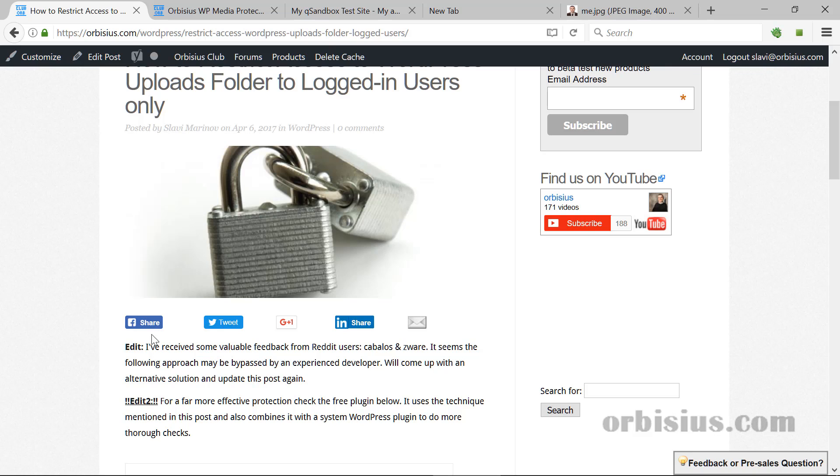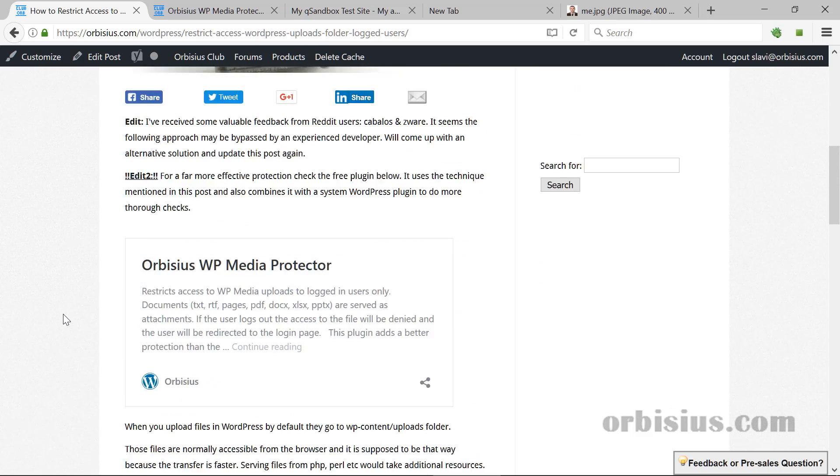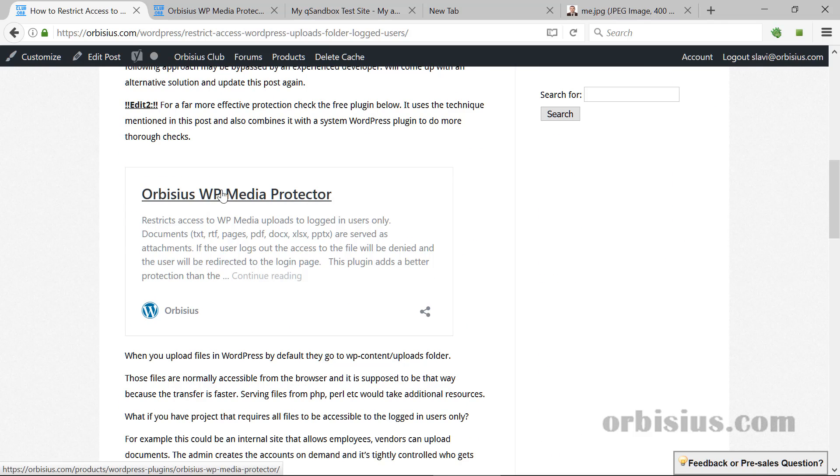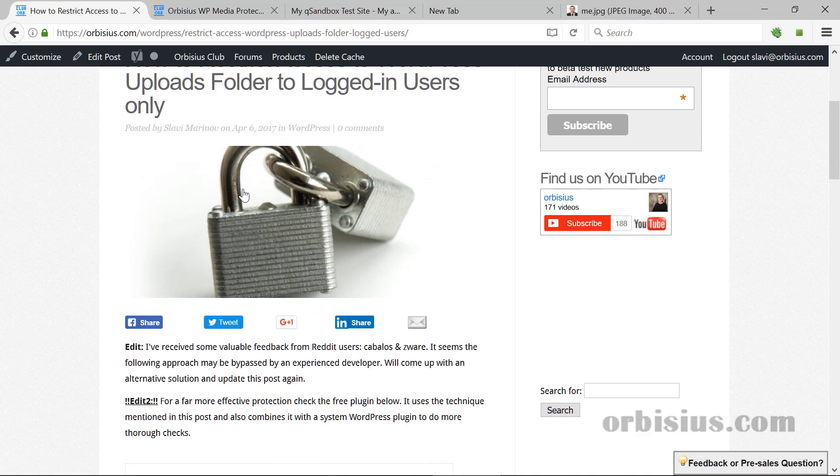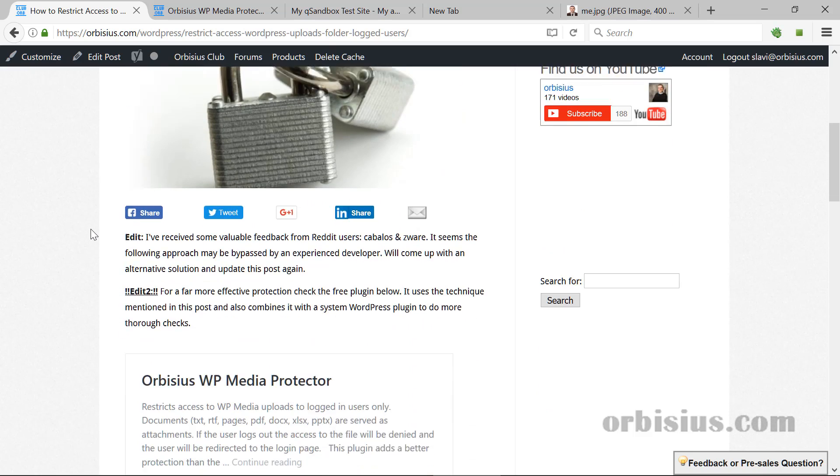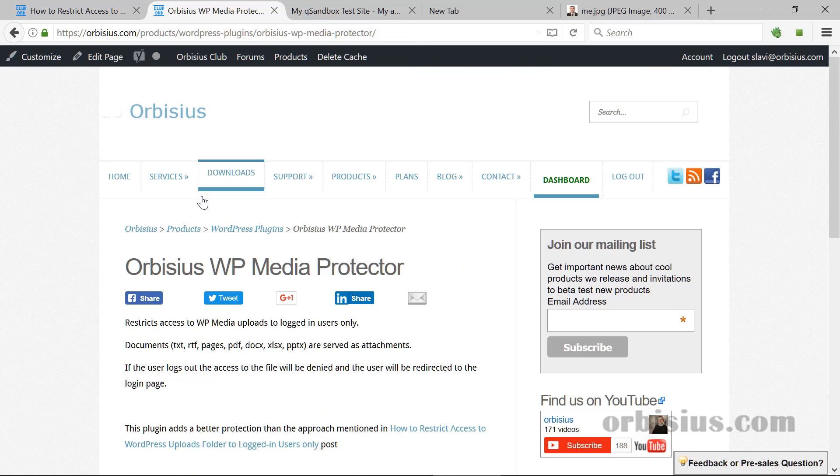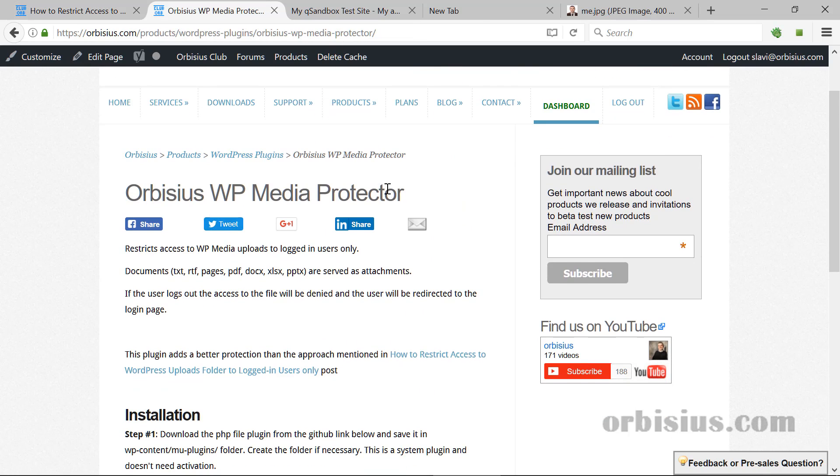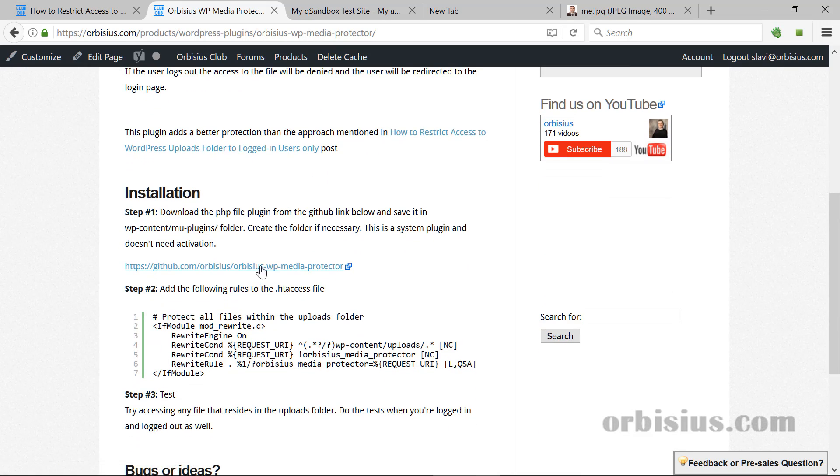I've released a free plugin. It's a system plugin that I've linked into the article called OVCSWP Media Protector. It has multiple benefits and it uses the current approach but also extends it and builds on top of it. This is the page. We see this Media Protector and there is a link and it's available on GitHub.